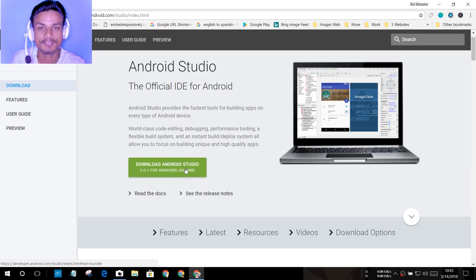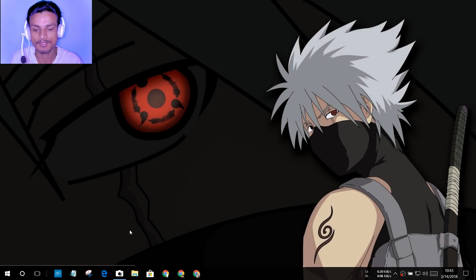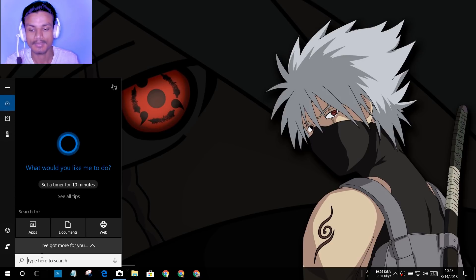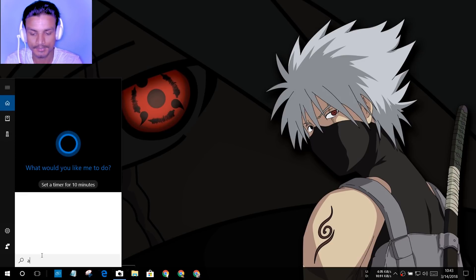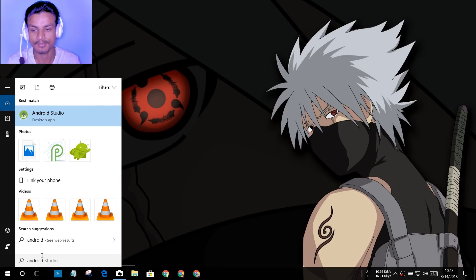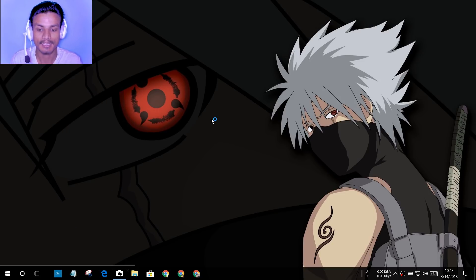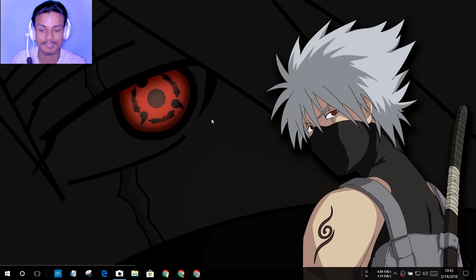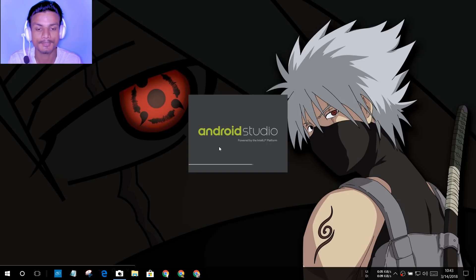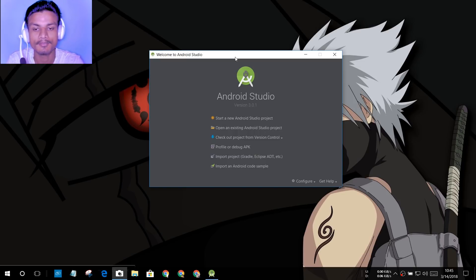I have already finished installing Android Studio because it takes a long time on my system. Once you have installed it, go to the search bar, search for 'Android Studio', and open it. Make sure you install Android Studio fully, and after that just open it. As you can see, Android Studio is starting and you will see this welcome screen.